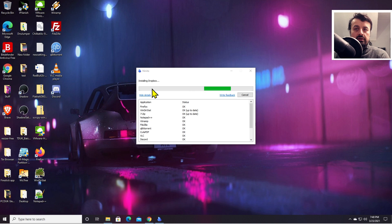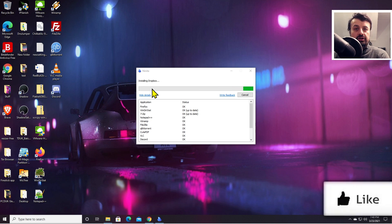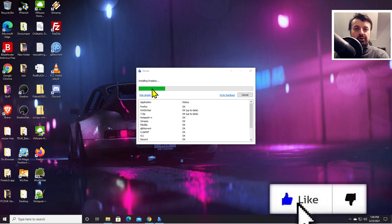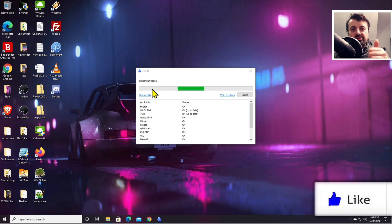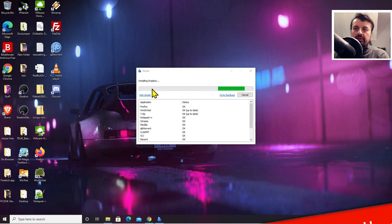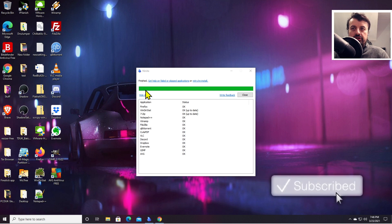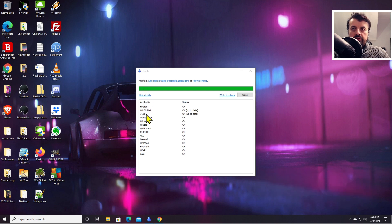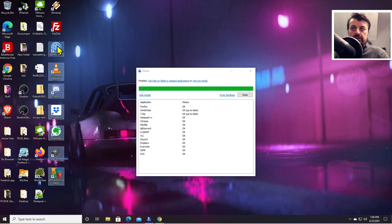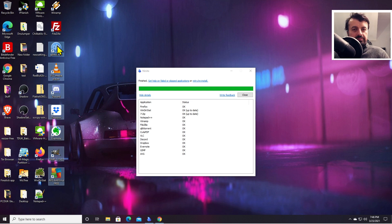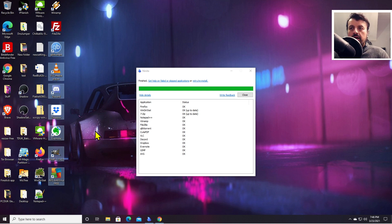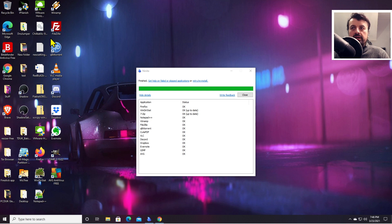We get the message that that's now finished, so all of these programs have now been installed on my machine without me typing anything or clicking next. I can now go ahead and use any of these programs.